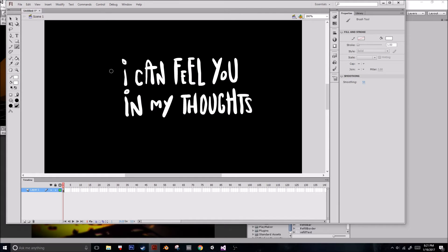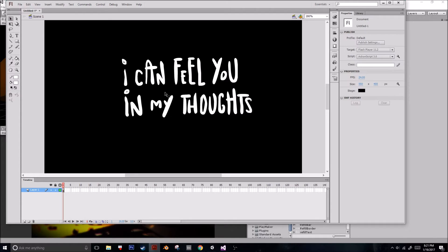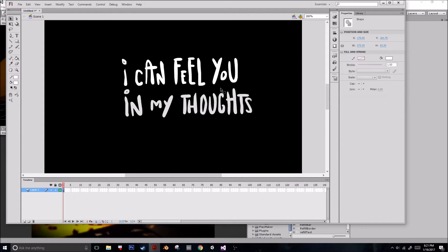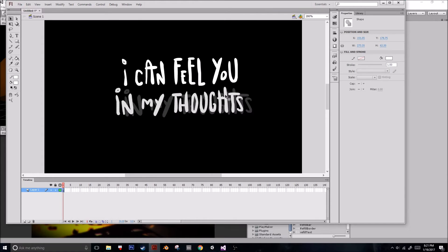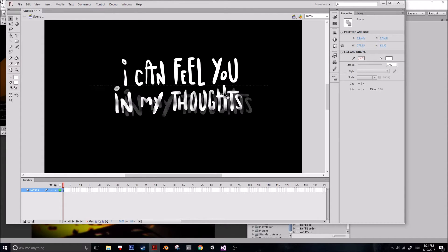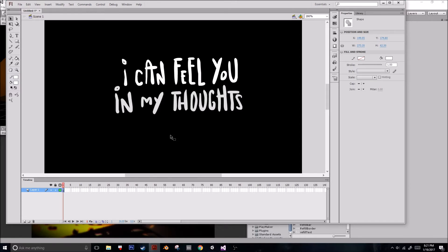So, I can feel you in my thoughts. I think that's pretty legible. It's about as legible as I think I want it to be. This is a little kid character, so it's okay if the writing is not that great. That's kind of the style.